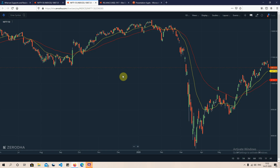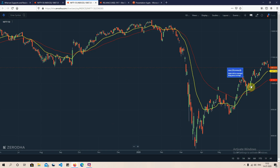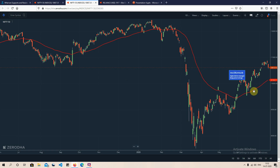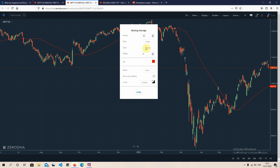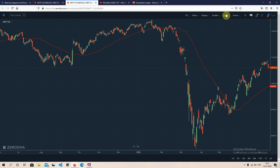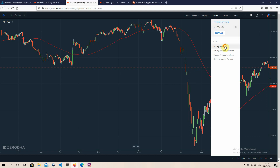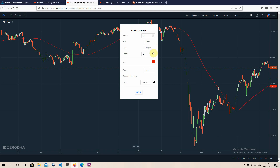Now I'll draw a combined chart with both a simple and exponential moving average. I remove the existing moving averages, then draw a 50-period Simple Moving Average and also a 50-period Exponential Moving Average on the same chart.